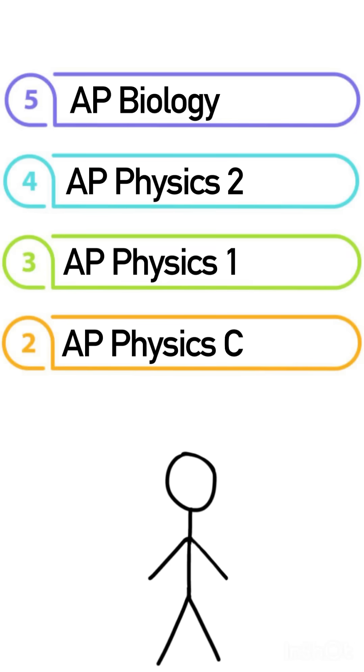It's challenging due to the required understanding of motion, force, energy, or E&M fields and circuits. Many students consider this to be the hardest AP class.